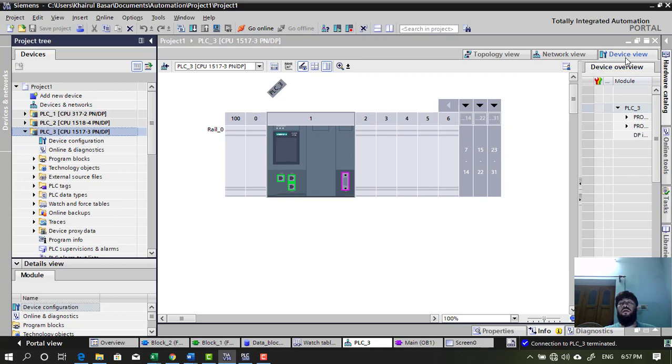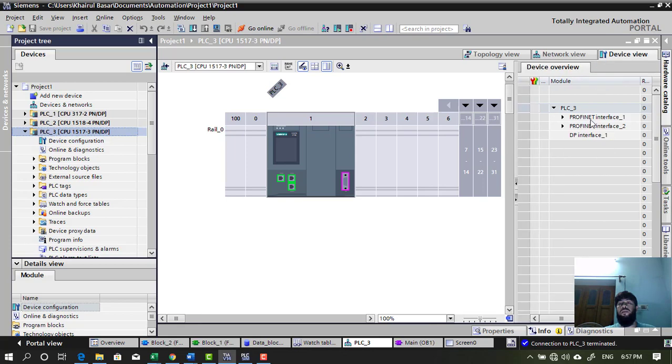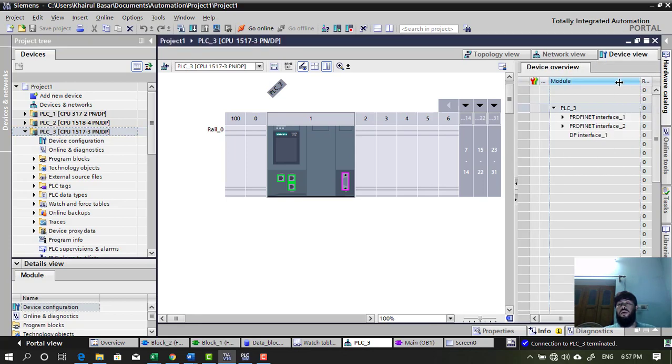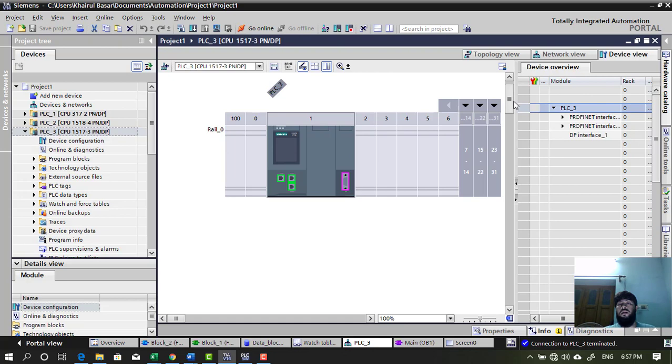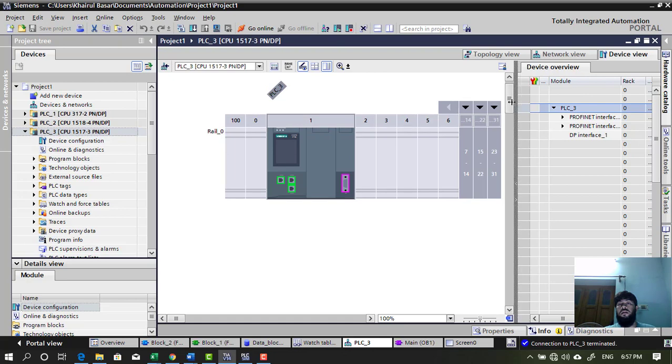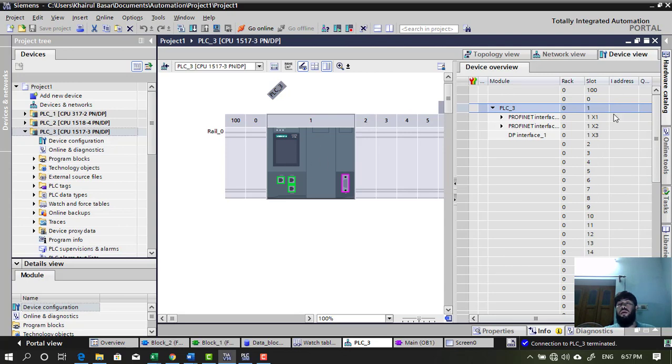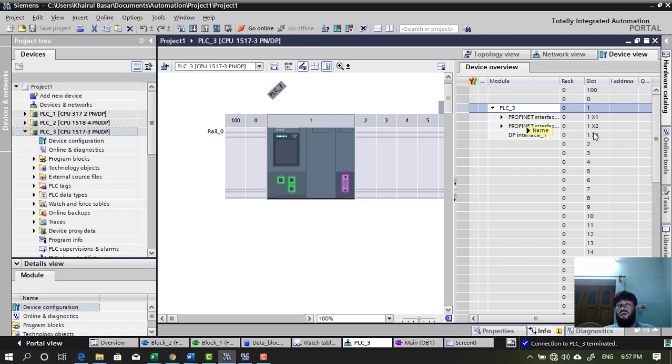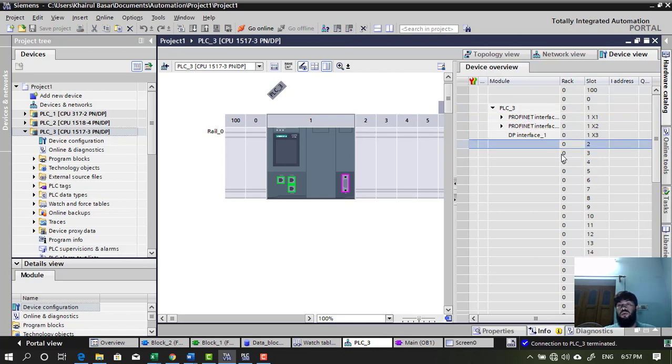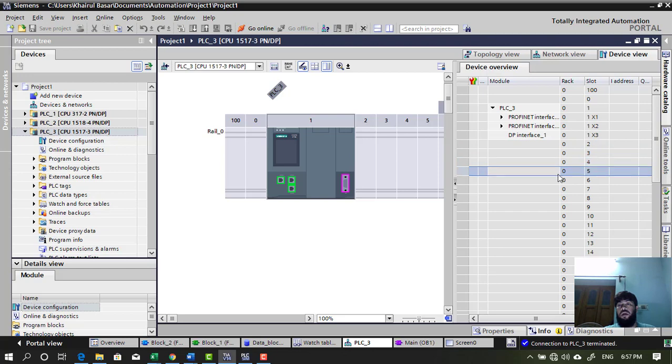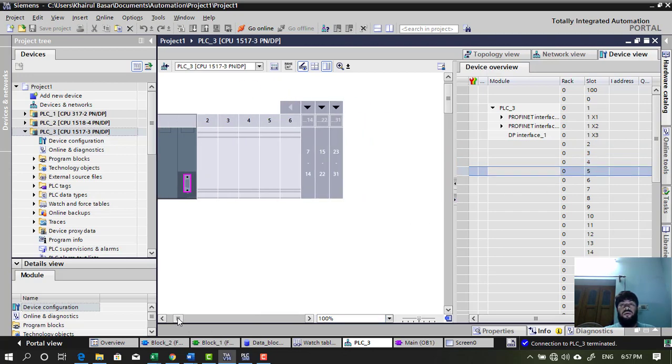And then on the right side, device view, you will notice like this. So, all the rail slot number is mentioned here. Like this. So, you have slot number. Slot number 1 is occupied by your PLC. So, next empty slot is 2, 3, 4, 5 and so on and so forth.